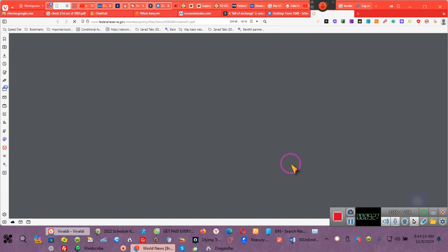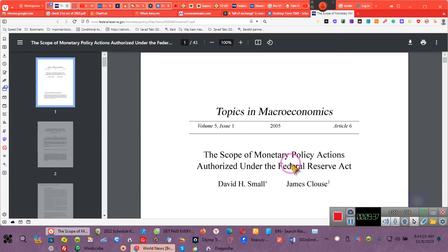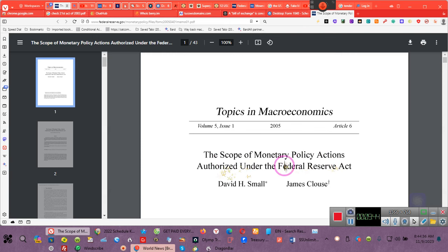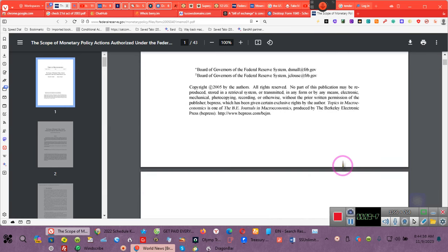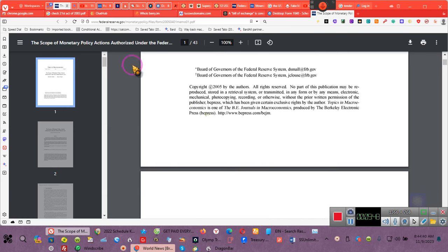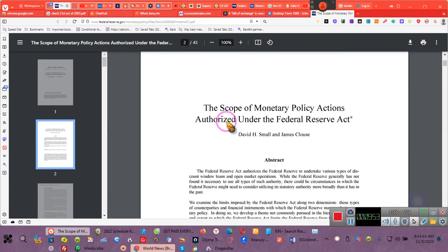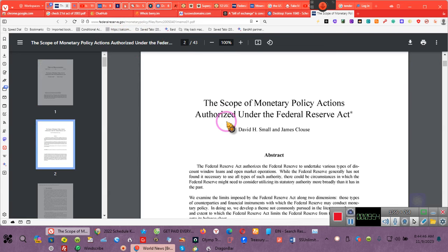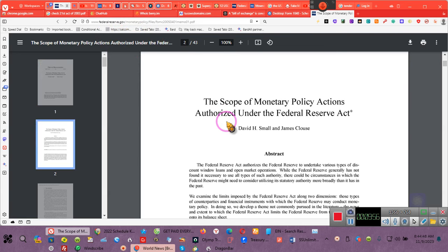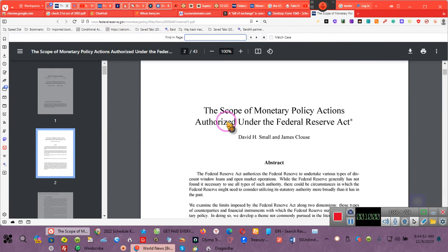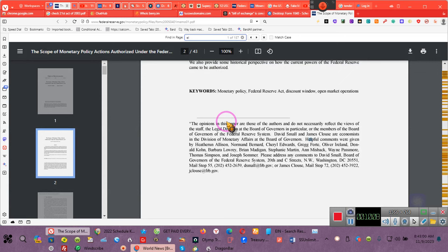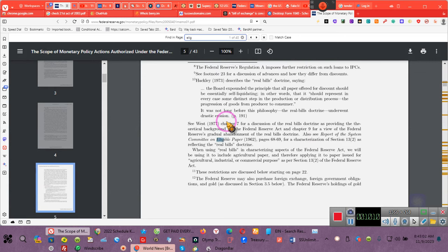This is a PDF. It's from the Federal Reserve Board. This is their monetary policy. I am so glad that I'm doing this video because I never would have gone here. This is a memo. Topics in Monroe Economics: The scope of monetary policy action authorized under the Federal Reserve Act. This is on the Federal Reserve website. We need to - how many pages? This is 43 pages. We're not going to be reading 43 pages. We're going to do Control-F as in Frank. Let's do eligible paper.